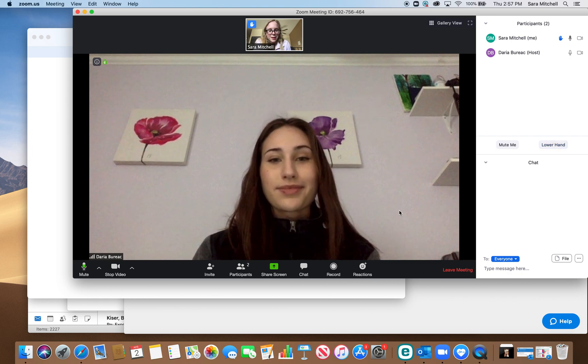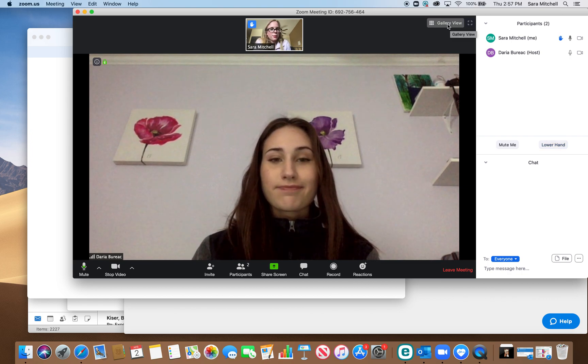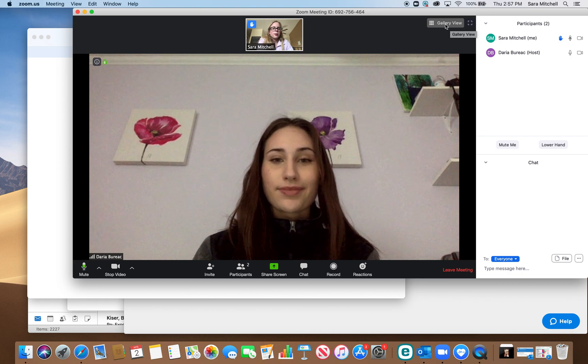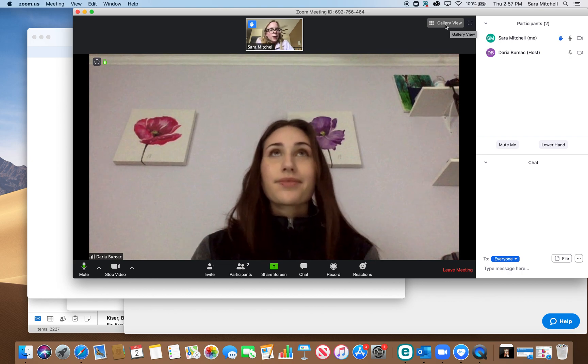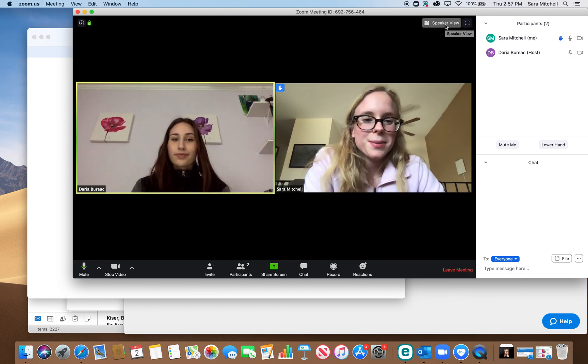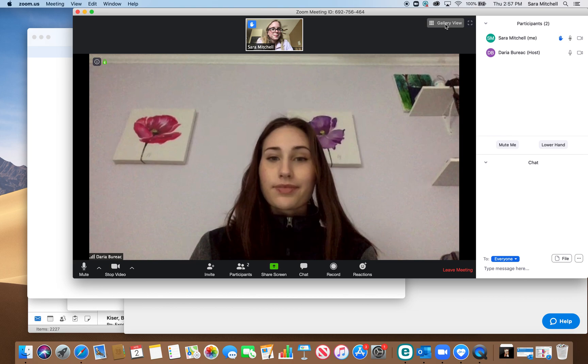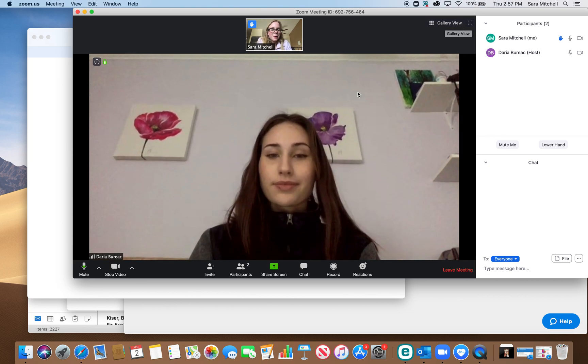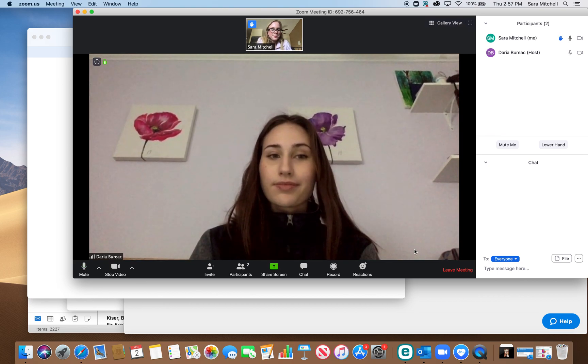And the last thing is if you want to change your view, you can go up here to the top right and press either gallery view or speaker view and that will change your view.